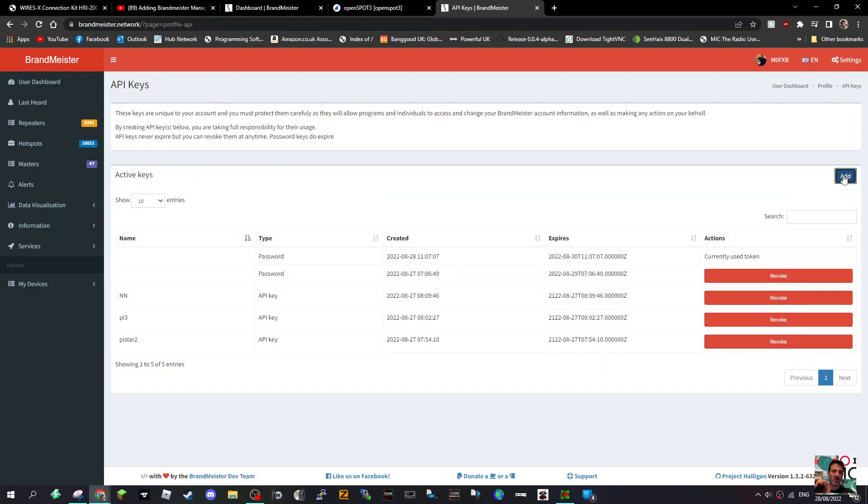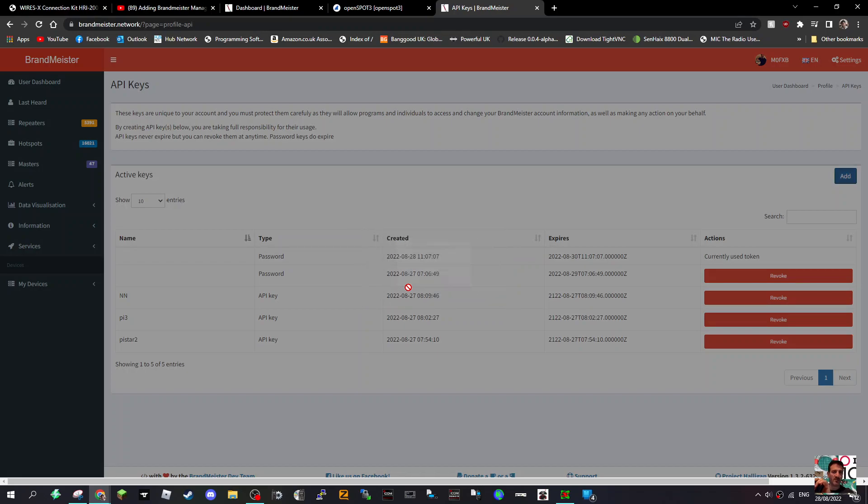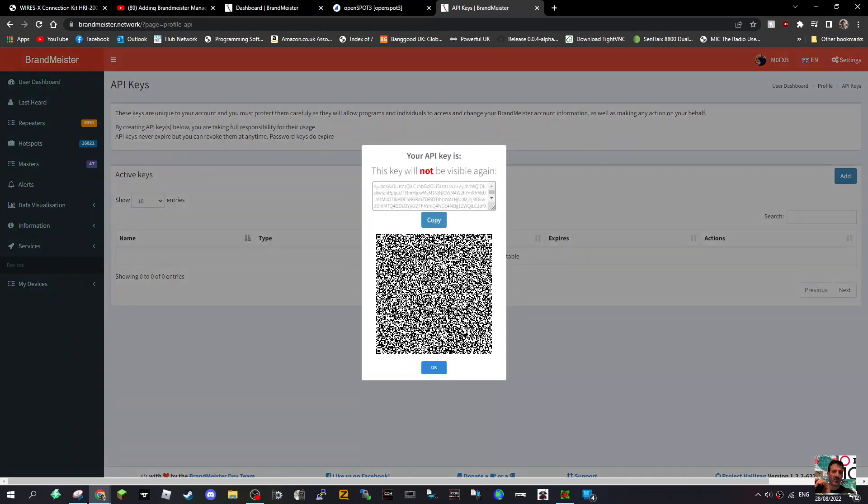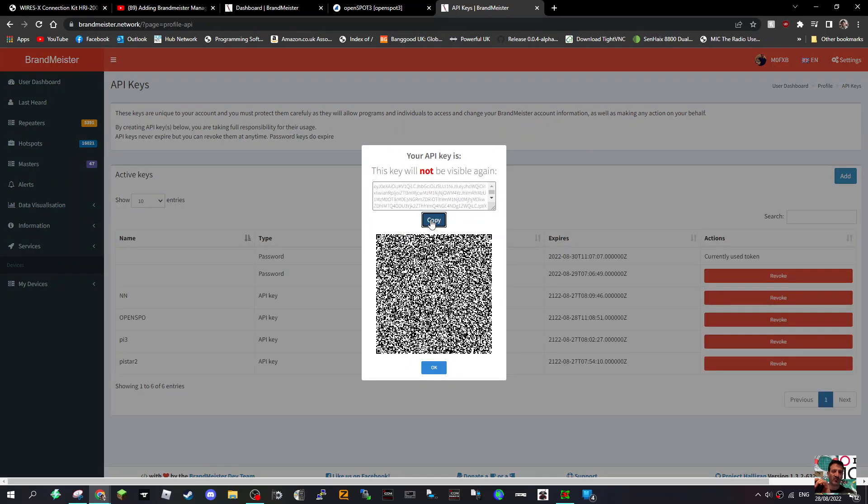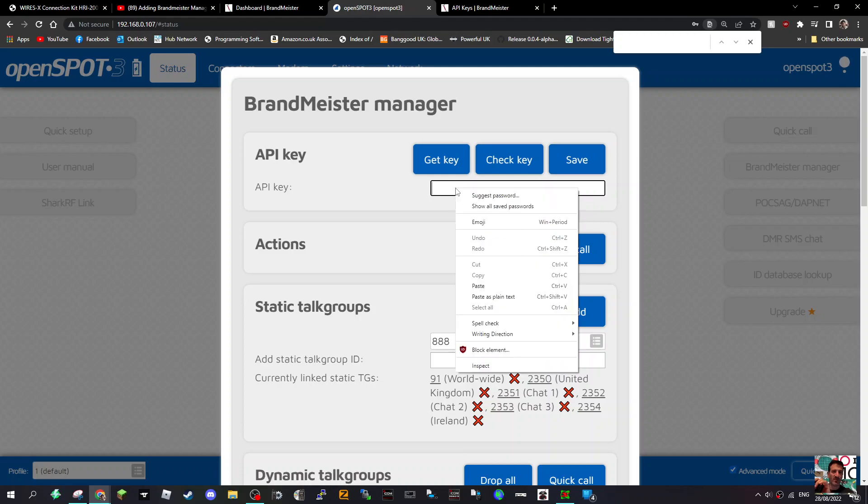If you want to add a new one, just click Add, and then call it, let's call it OpenSpot, like so. Click OK, and you've got this key. Click Copy, and I'll go back here.